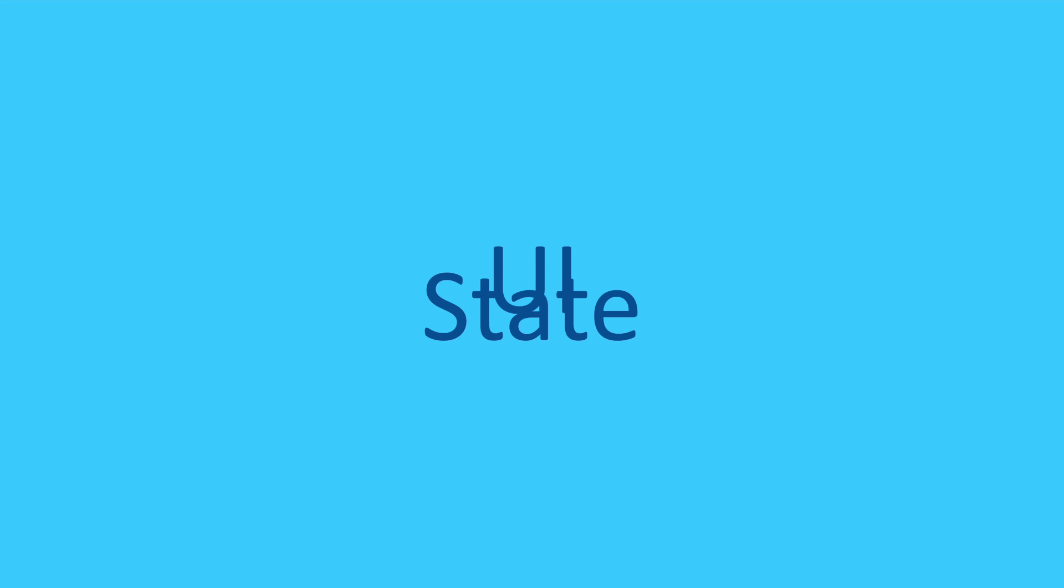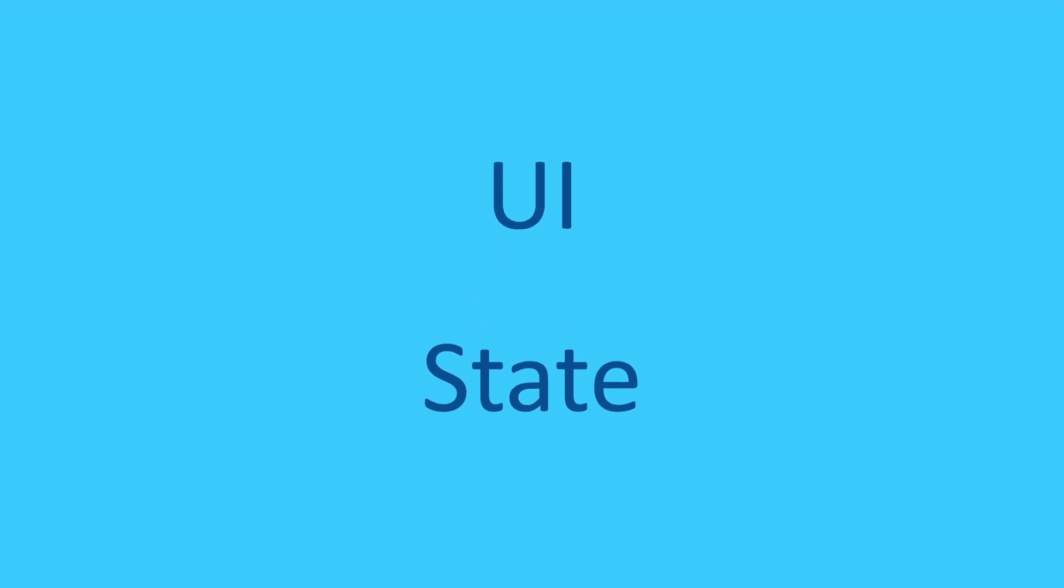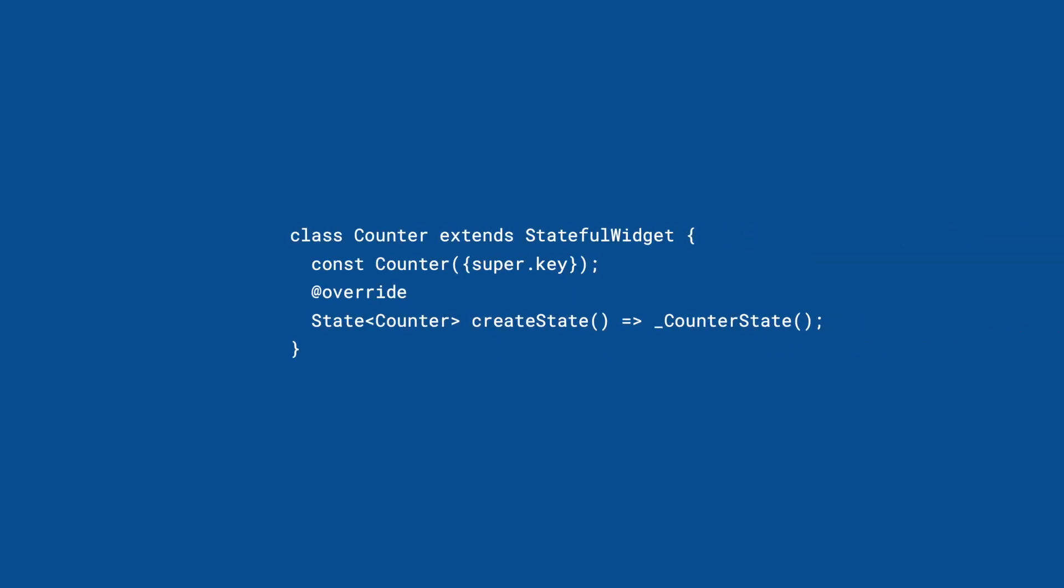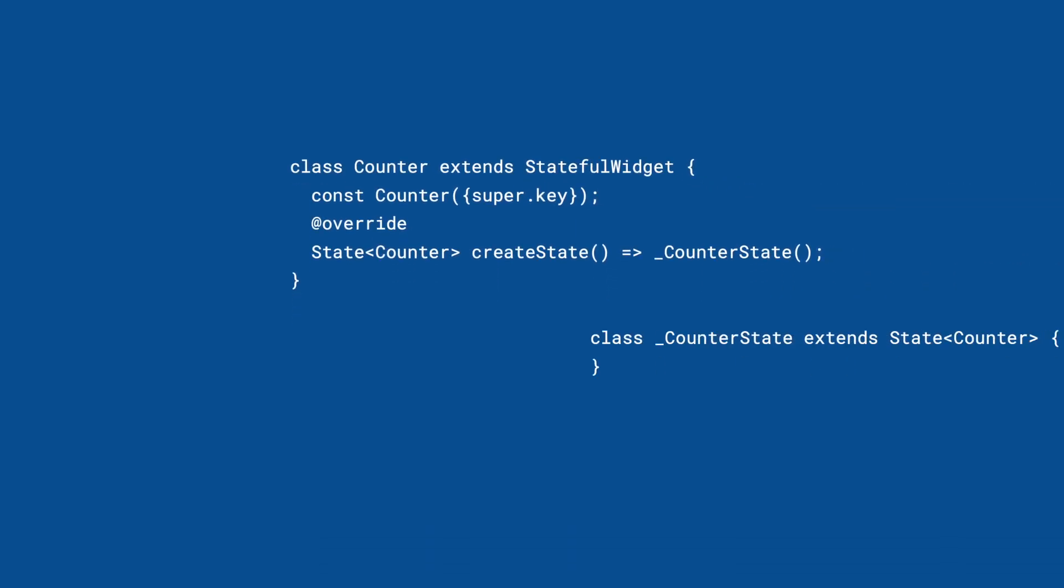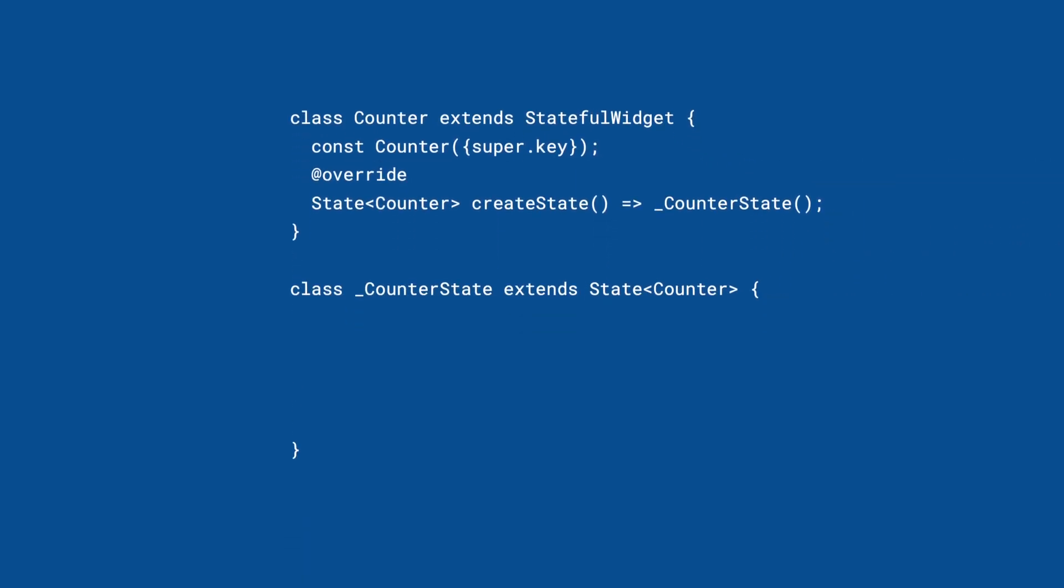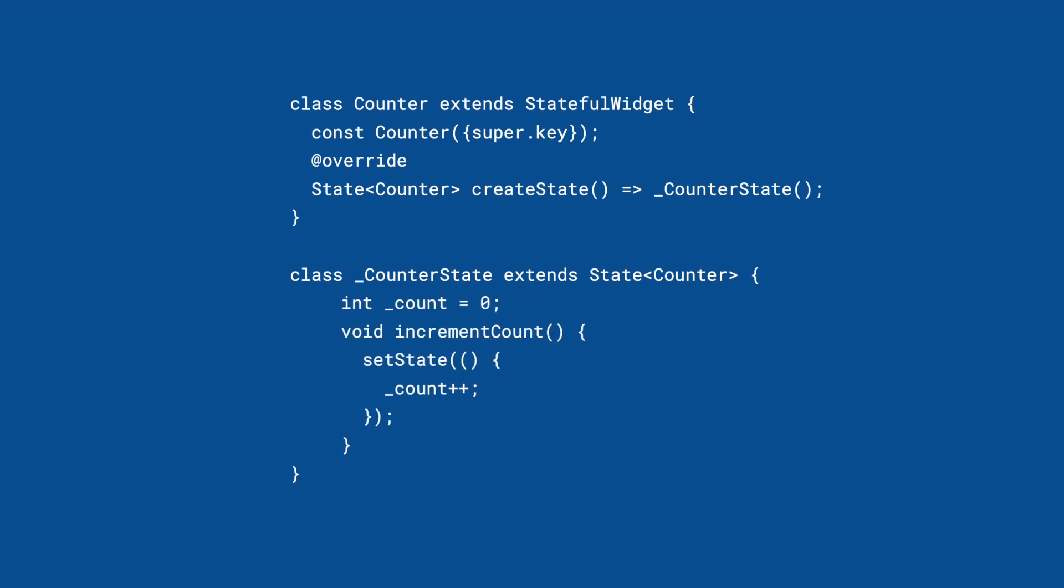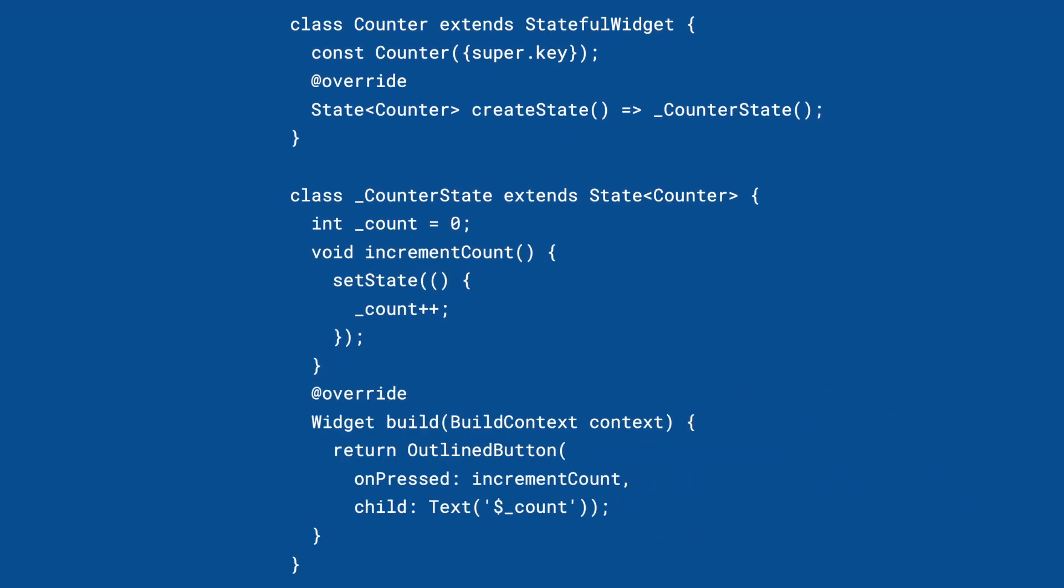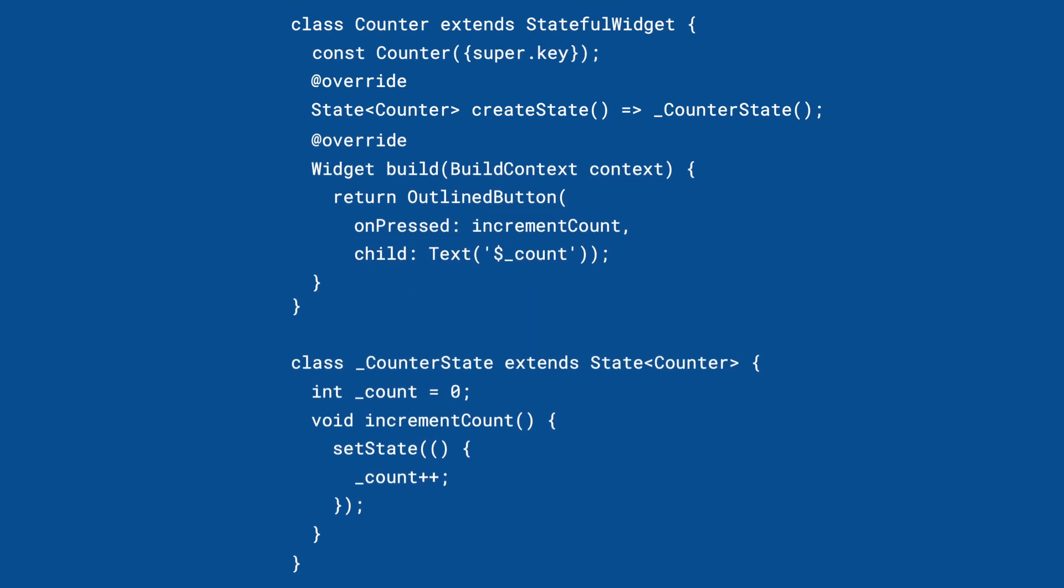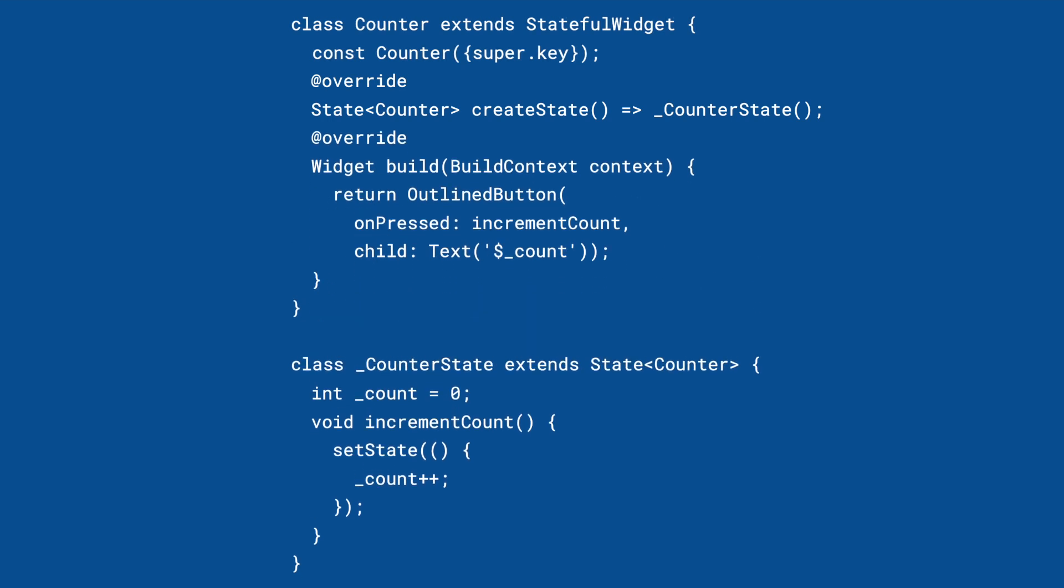The goal of state management is to separate UI from state. Stateful widgets have an immutable stateful widget class and a state class that holds both state and UI. Wouldn't it be great if the build function was moved to the immutable class to separate state from UI?